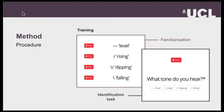They then proceeded to the training, which used an identification task. The training was the most important part of the experiment because participants were randomly assigned to two different training conditions: the high variability training condition and the low variability training condition. The only difference was that stimuli from the low variability condition involved a single talker, while the high variability condition contained stimuli produced by four different talkers. In total, they completed 88 trials — two repetitions of the 44 words.